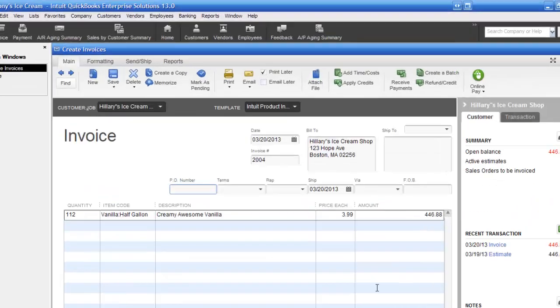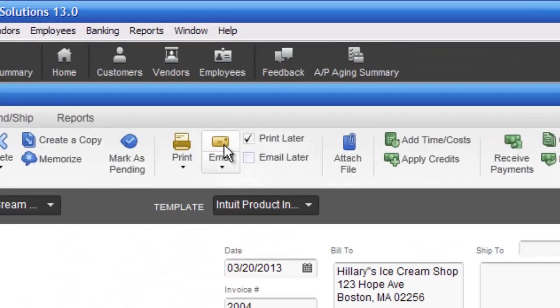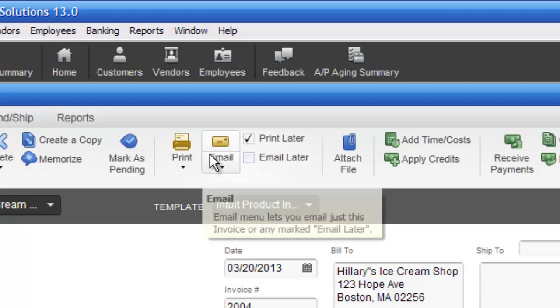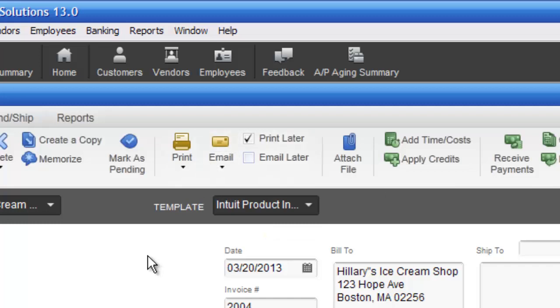There are some pros and cons to sending things via email. You'll also notice there's an email option here, which I'll address in another tutorial, and tell you why in the past I didn't like it and now why I think it's a little bit better.